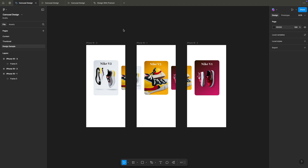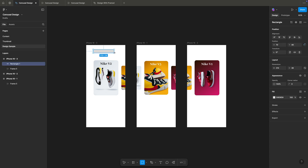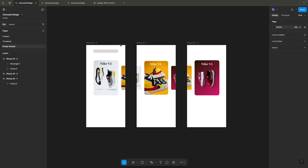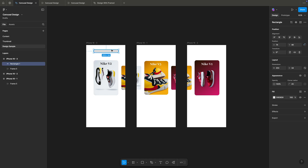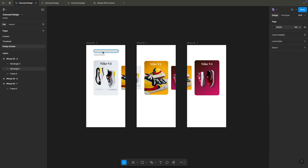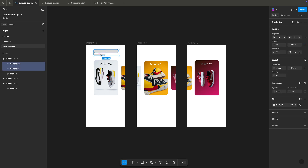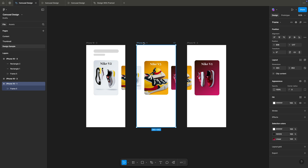Now I'll add some heading placeholder shapes. Using the rectangle tool, I'll draw a random shape with around 20-pixel corner radius — this represents a text heading and subheading, maybe a description of these shoes. I'll duplicate the same across the other artboards too.